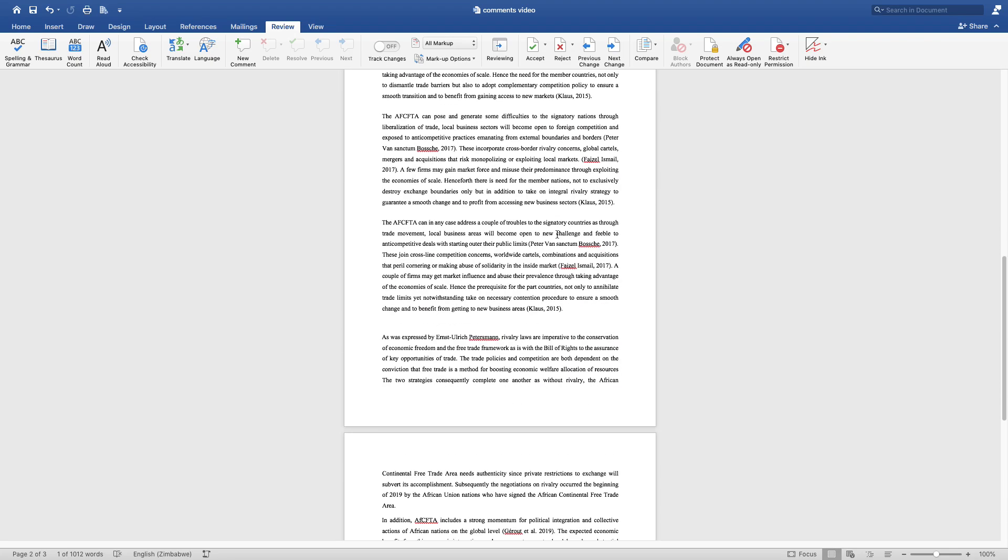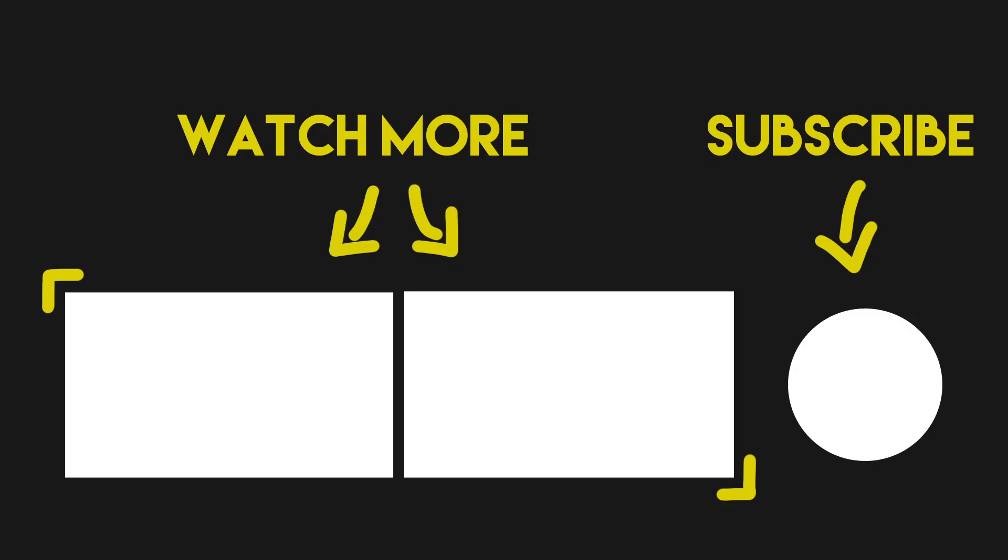So this is how you delete comments in a Word document. If the video was helpful, please like, share, and subscribe, and see you in the next video.